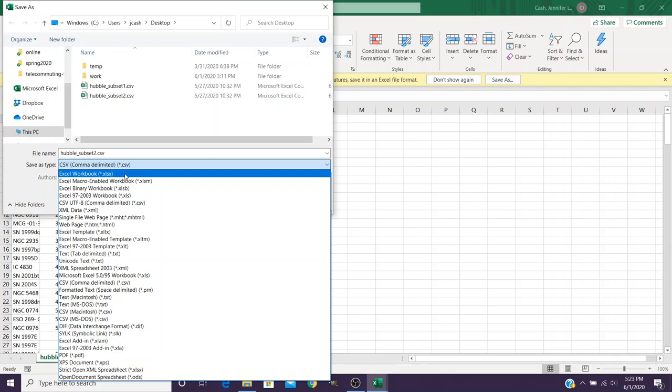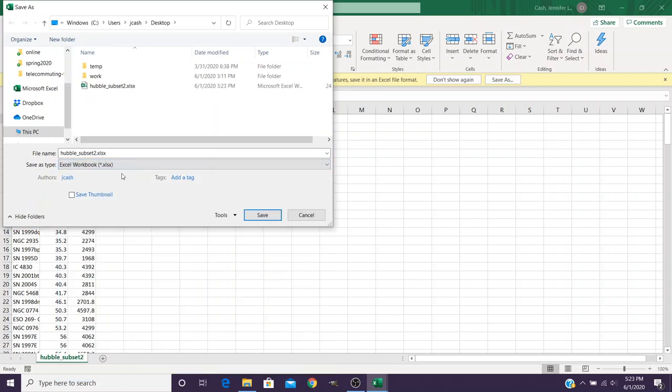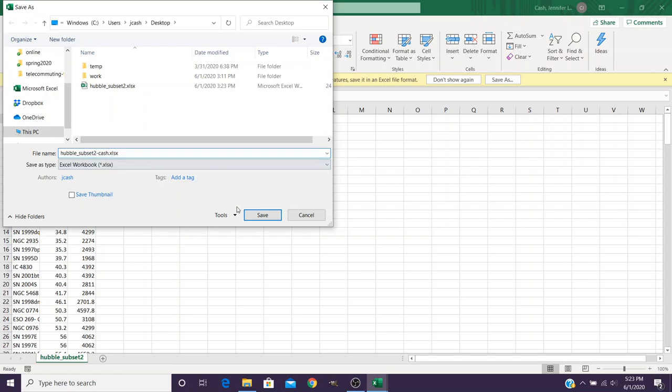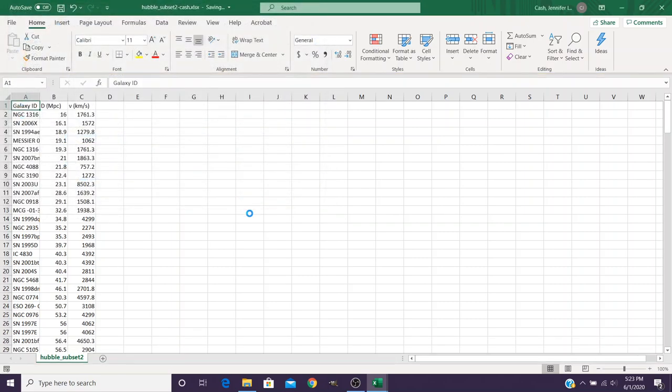So when it pulls up this Save As menu, rather than doing the standard of what it already is, make sure you click the Excel workbook. In this case I had already created one so I could maybe put in my name there to make sure it's got a different file name. Once you have that done, you'll notice that the warning message went away and it is actually an Excel file.